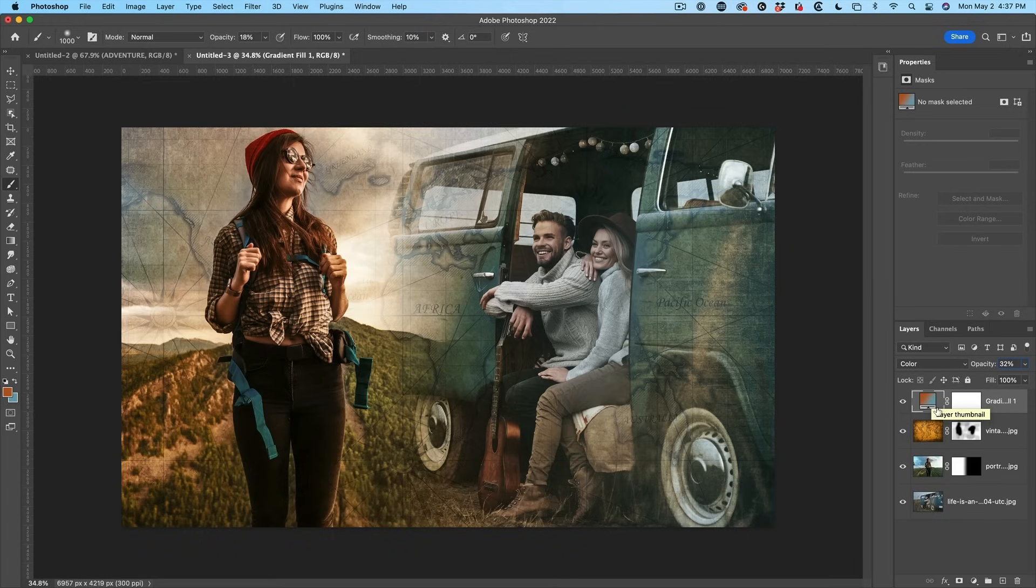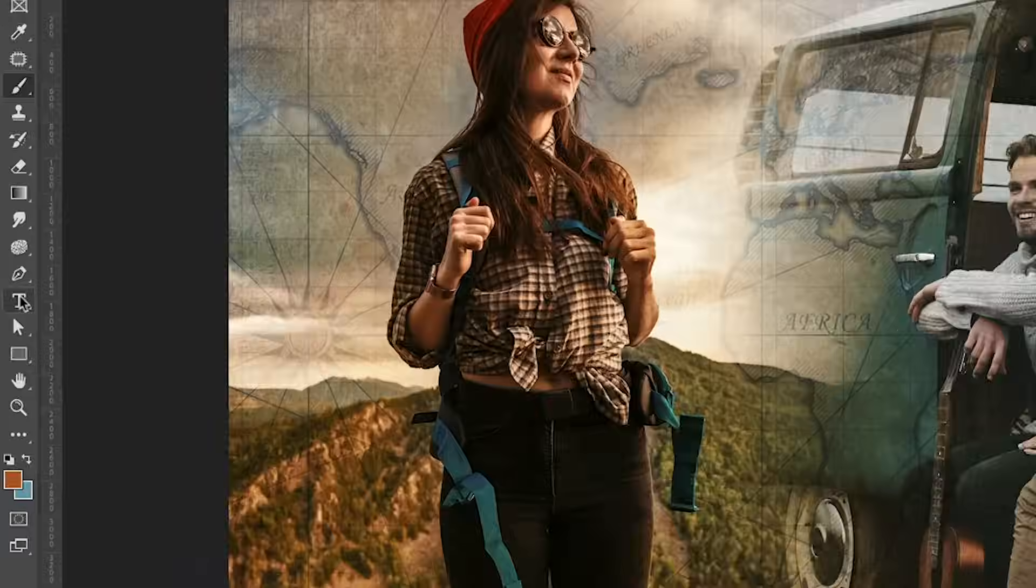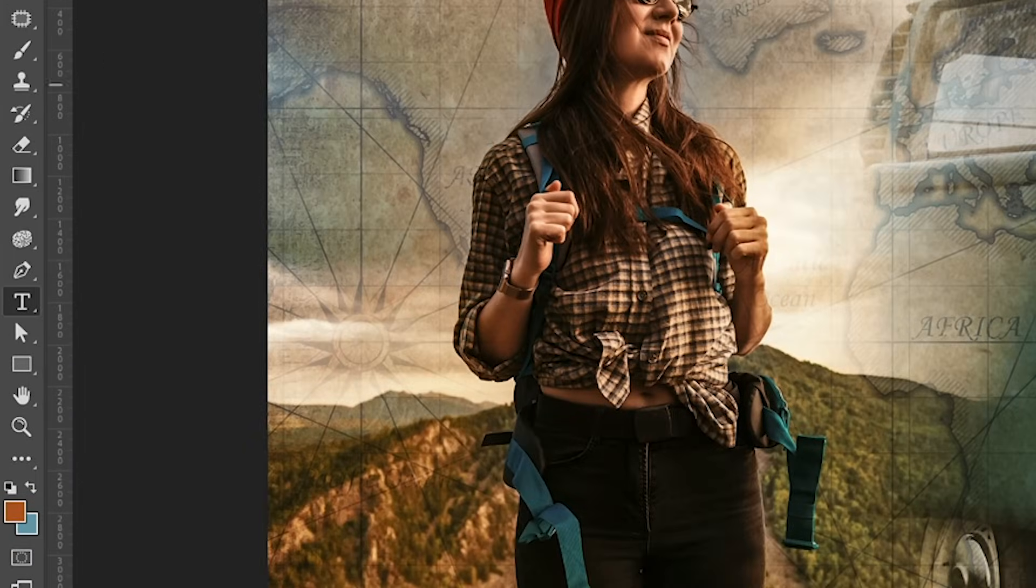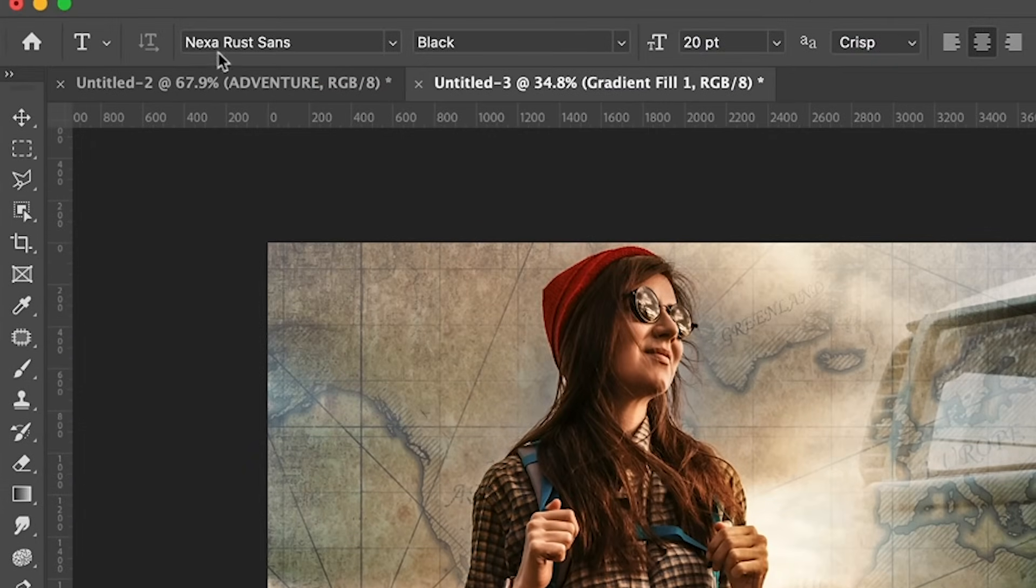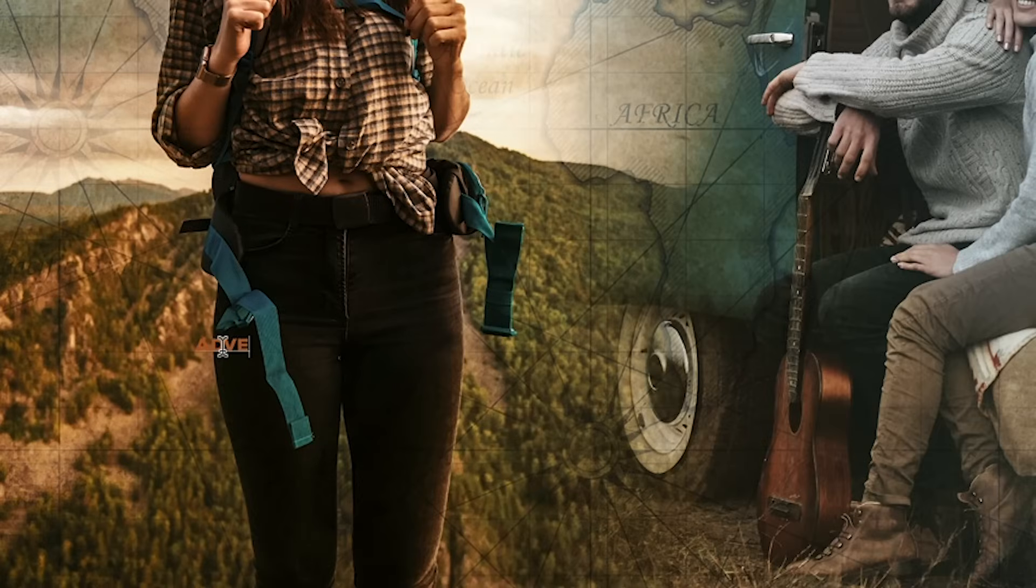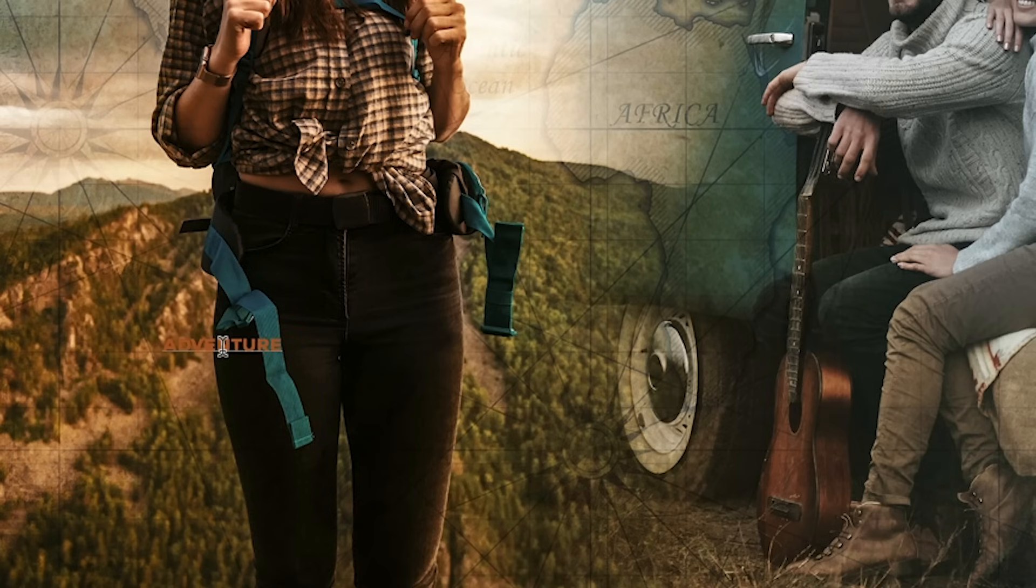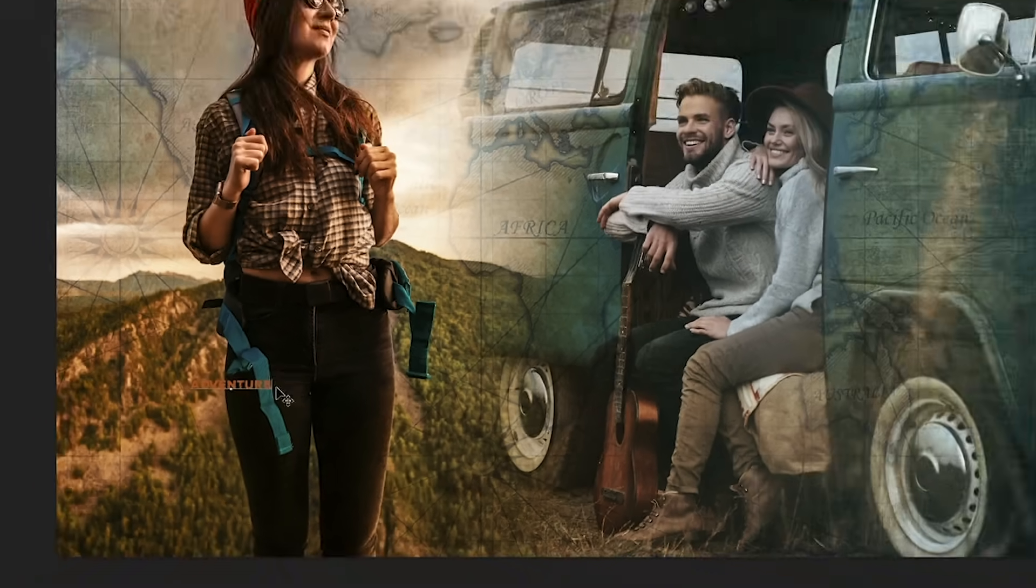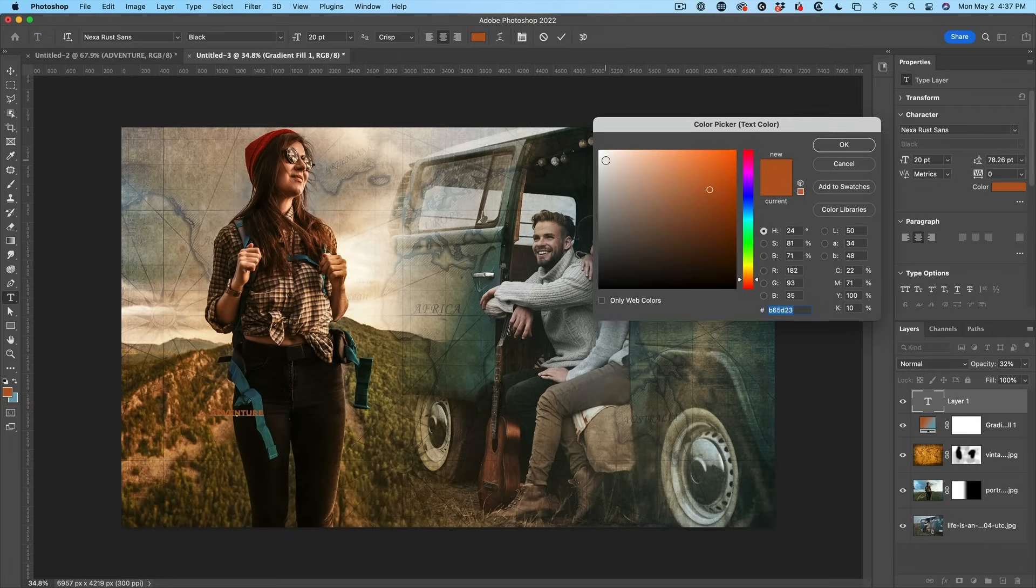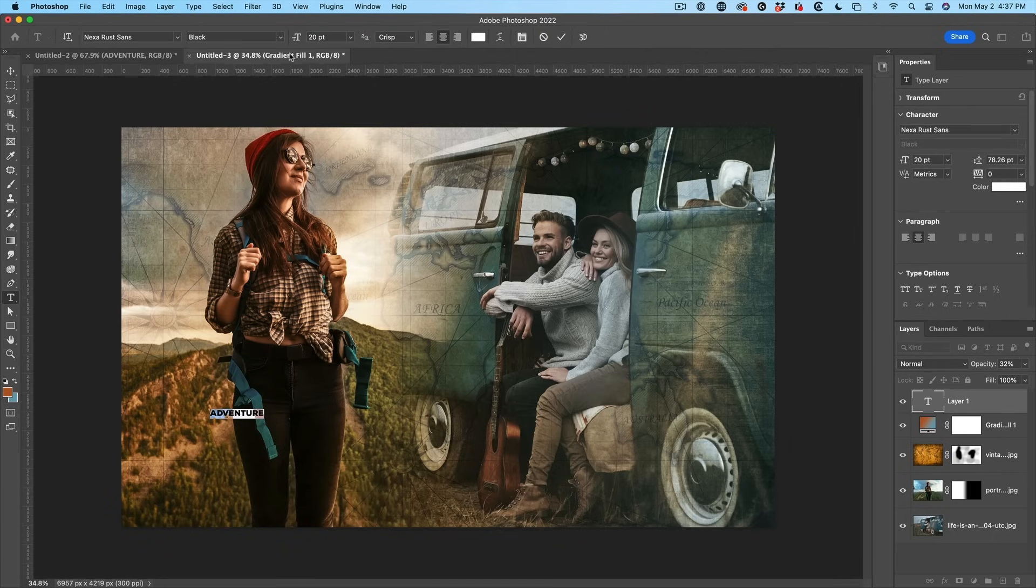Next thing we want to do is drop some type in here and we're going to do a neat effect with the type. So what we're going to do is grab the Type Tool and the font I'm using here is Nexo Rust Sans. And I'm just going to type and we're going to do 'adventure'. Of course, you can choose any font you like. I want to change the color of this font. So let me just select it and we're going to change the color to white.